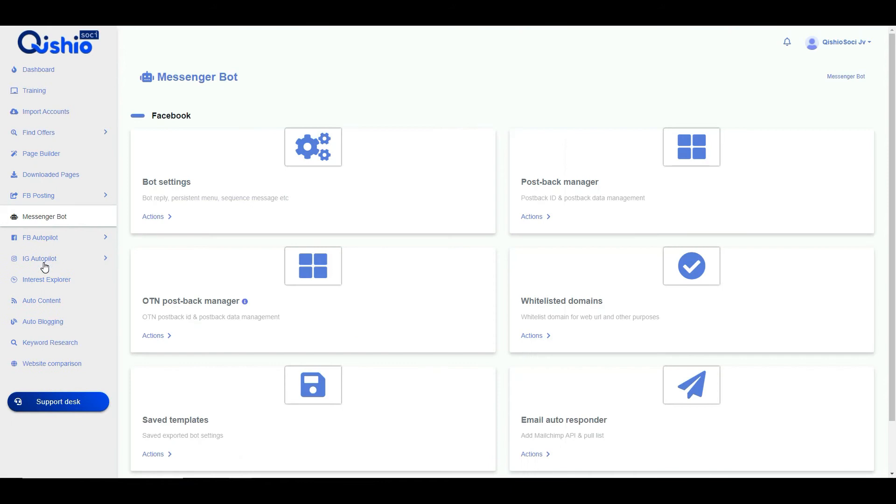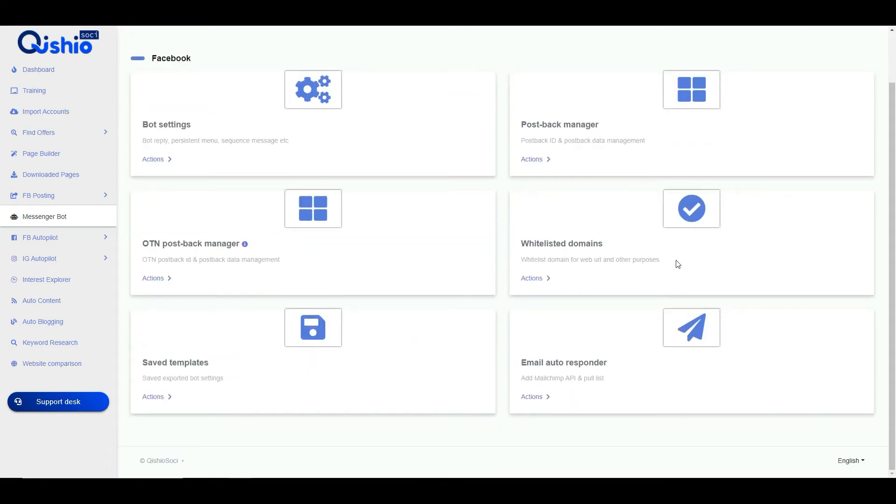You've also got a messenger bot so this allows you to set messages, pre-populated messages and save templates. You can add an autoresponder as well which is all integrated into this tool, so that's good. So that if somebody does interact with your post you can automatically send them emails if you've taken an email address.